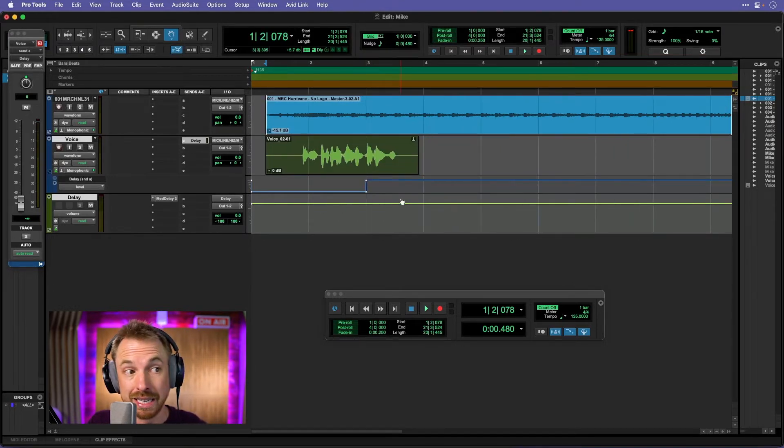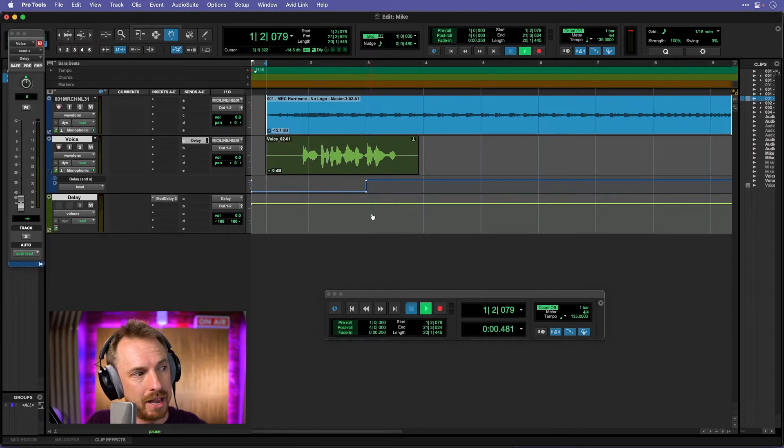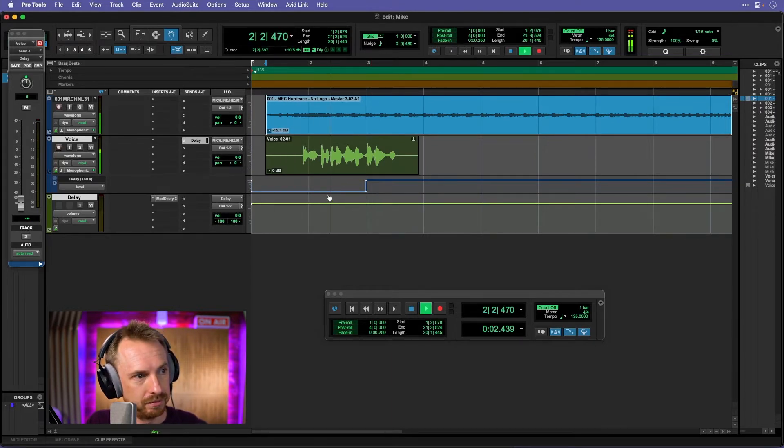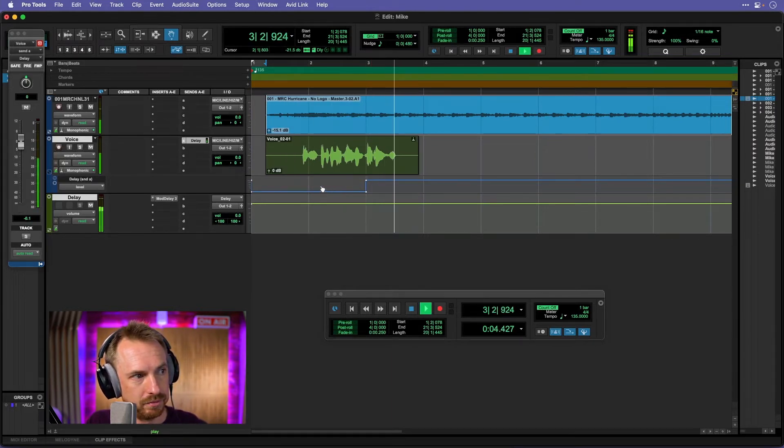If I make it faster like 135, that'll be mega fast. Let's listen to the difference, now everything's snapping in time again. This is a delay throw in Pro Tools Pro Tools.